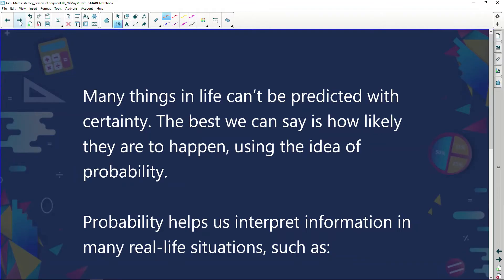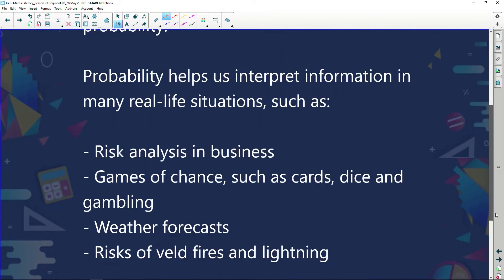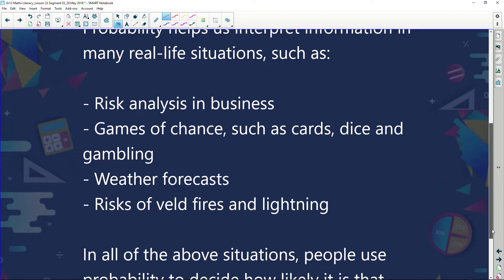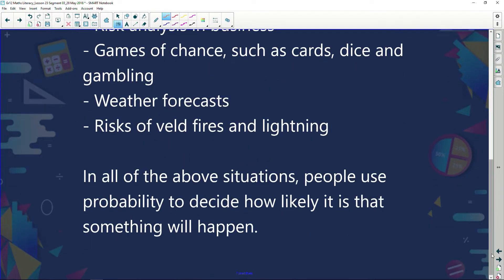Many things in life can't be predicted with certainty. The best we can say is how likely they are to happen using the idea of probability. Probability helps us interpret information in real-life situations such as risk analysis in business, games of chance like cards, dice and gambling, weather forecasts, and risks of forest fires and lightning.